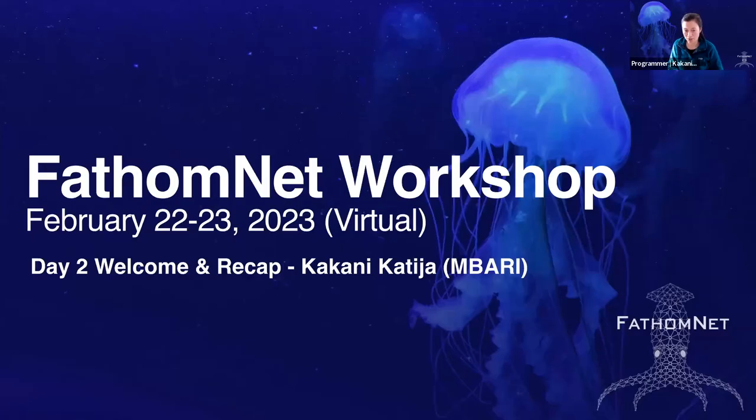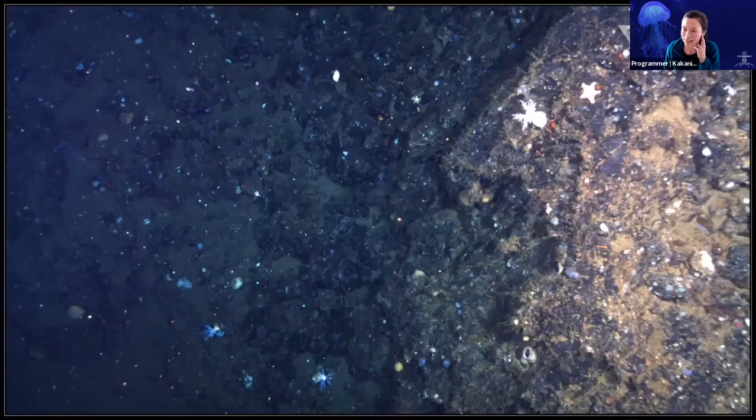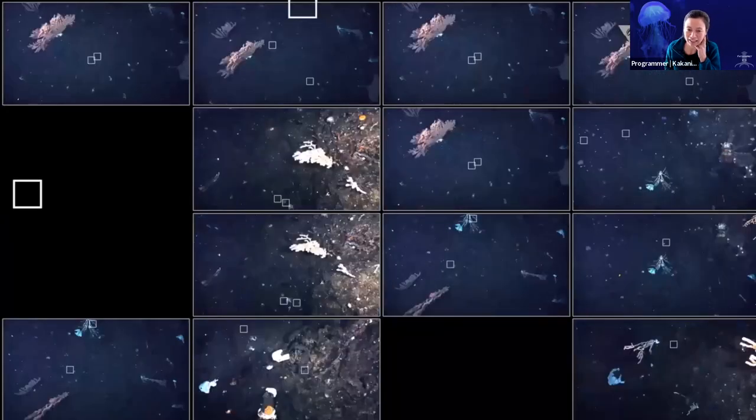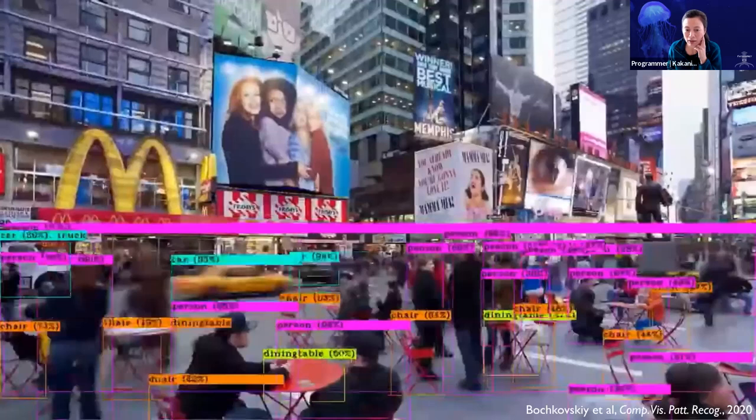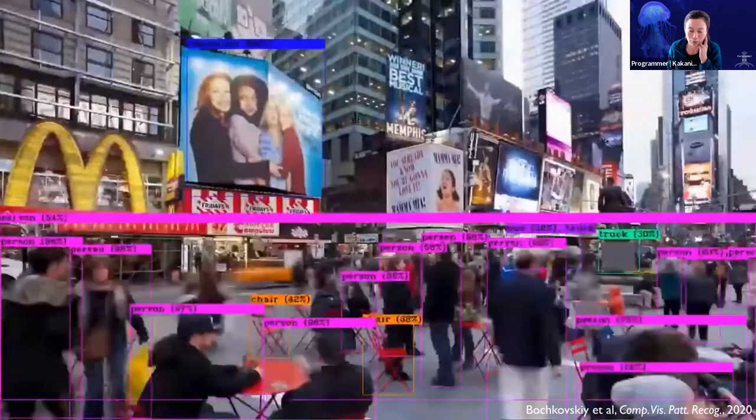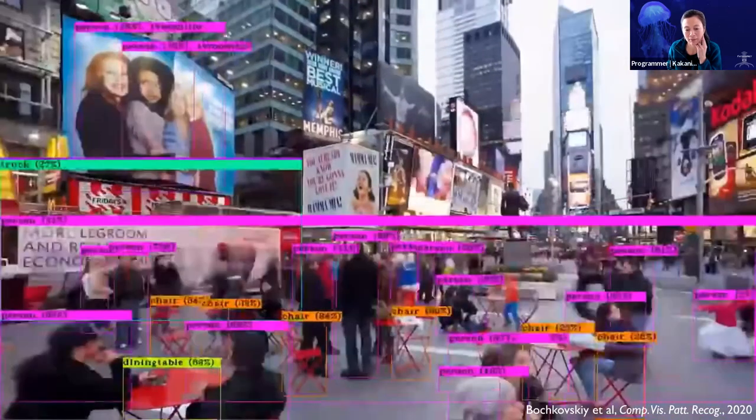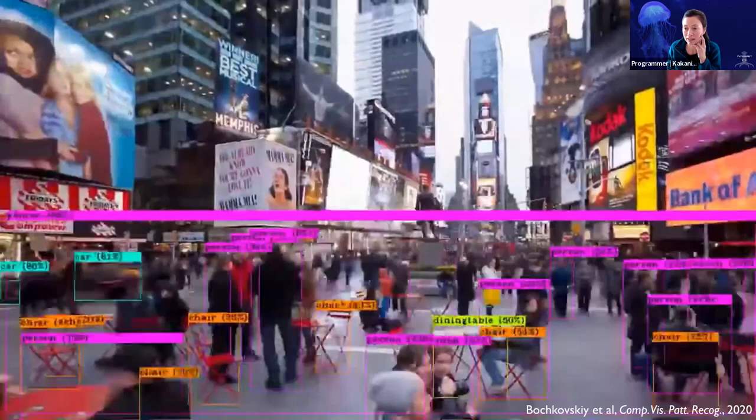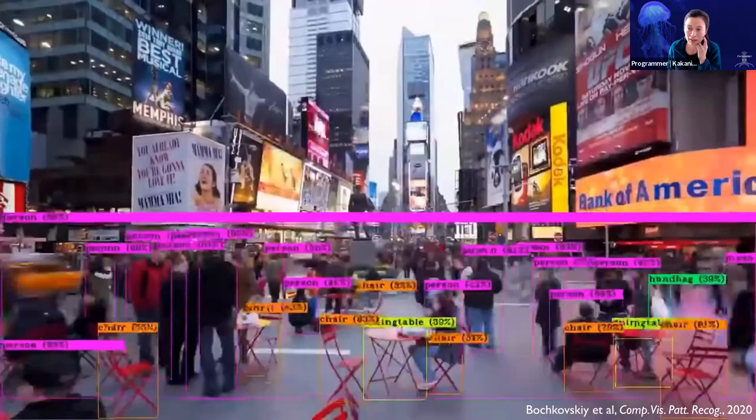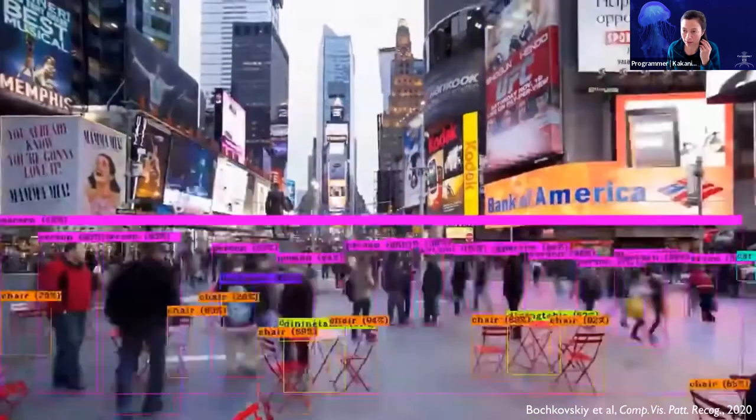First and foremost, yesterday we talked about this deluge of visual data that the community is struggling with. And one of the things that we're all really excited about are improvements and advances in the computer vision communities, particularly in terrestrial applications.